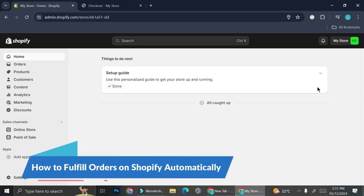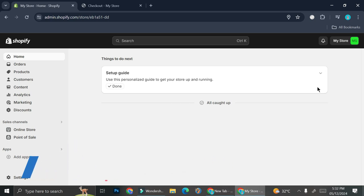Hello everyone. In this tutorial I'm going to show you how to set up your Shopify so that you will be able to fulfill your order automatically. Most of the time people will choose to fulfill their order manually because they might be selling some product that they will have to produce every once in a while, and sometimes it's going to be a little bit tricky. If you choose to turn on automatic order fulfillment but you run out of product, it's going to be a chaos.